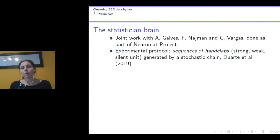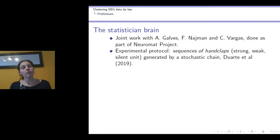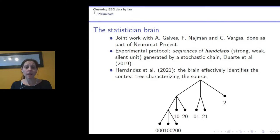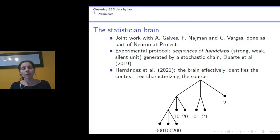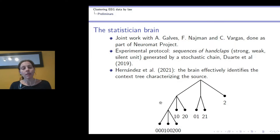We'll continue working with the experimental protocol introduced by Duarte et al., where there were sequences of handclaps — either strong or weak — and silent units generated by a stochastic chain. Hernández et al. analyzed these datasets and found that they could effectively retrieve the context tree that characterizes the source. This context tree has eight leaves, where each of them represents a cluster.